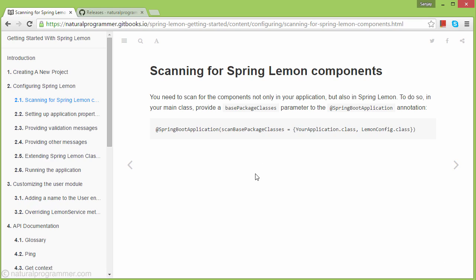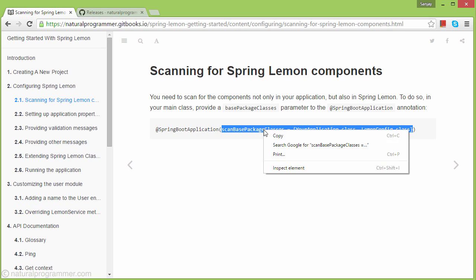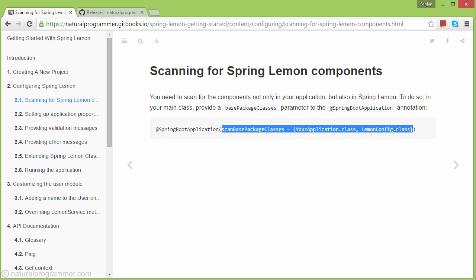The first thing we're going to do is scan the components of Spring Lemon. For that, we need to provide this parameter in our Spring Boot application class. Let's do that.